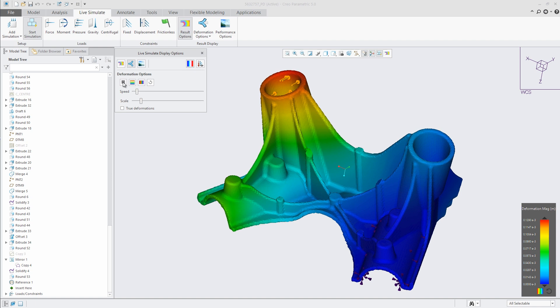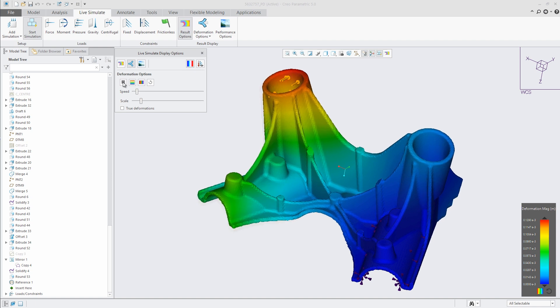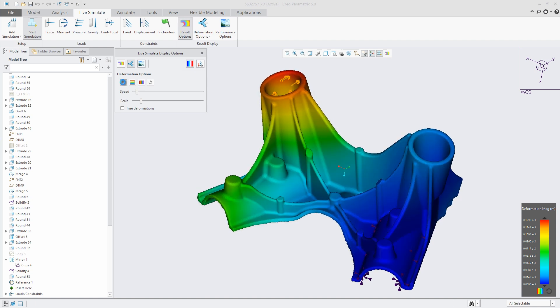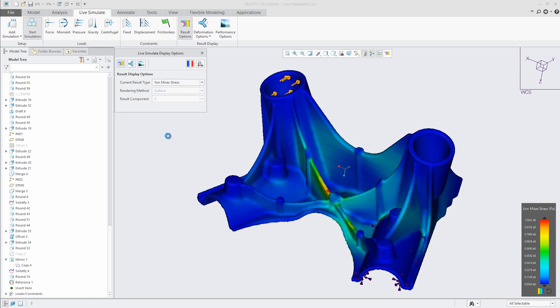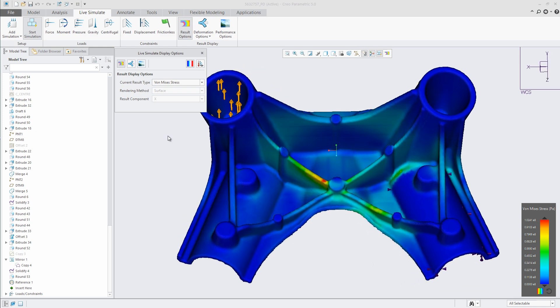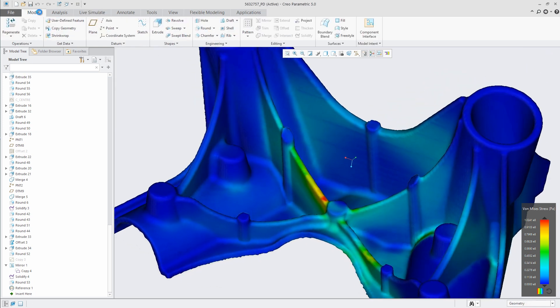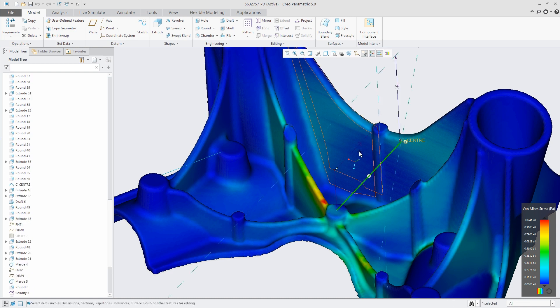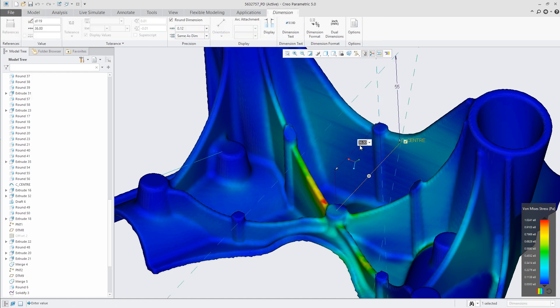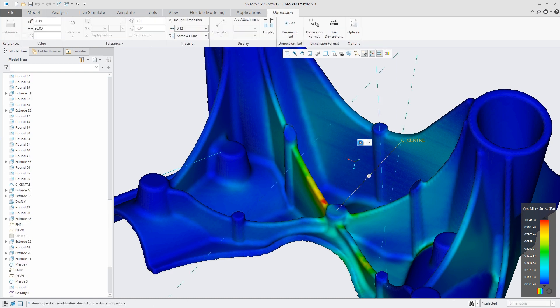Working within the modeling environment, Creo Simulation Live, powered by ANSYS, provides insight into the thousands of design decisions made throughout the modeling process, leading to higher quality products while also reducing product and development costs.